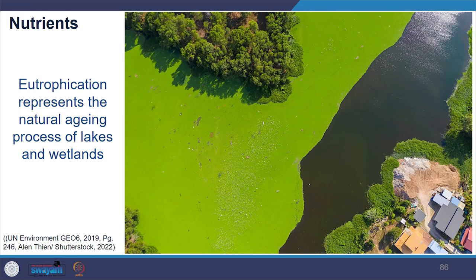Let us familiarize ourselves with the term eutrophication. Eutrophication represents a natural aging process of lakes and wetlands wherein they become enriched with nutrients, sediments and become more biologically productive, usually over a long period. Because of our activities, nutrient loads entering the water can drastically increase, accelerating this process. The acceleration damages the whole ecosystem and eventually reduces its usability for our activities and affects our environment.